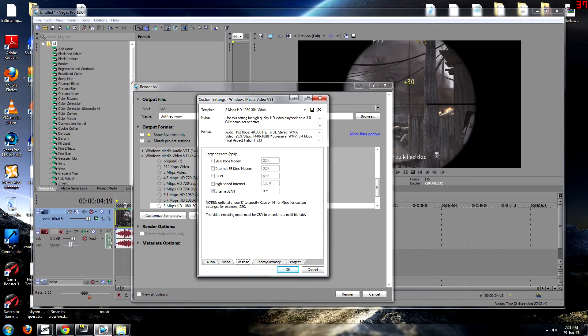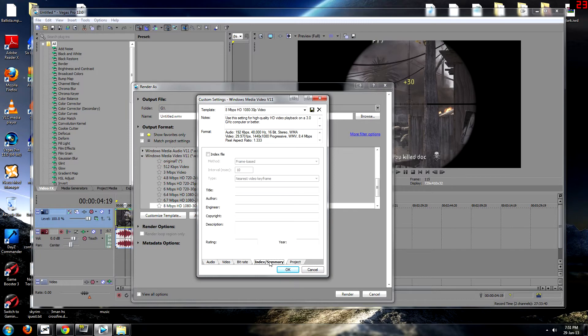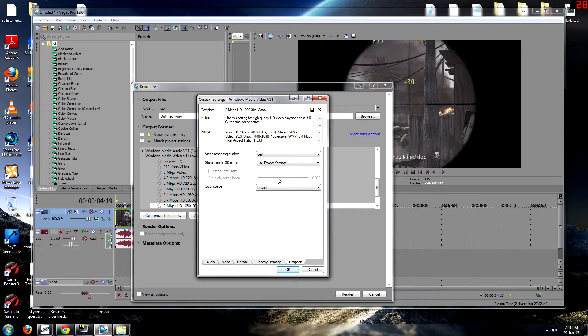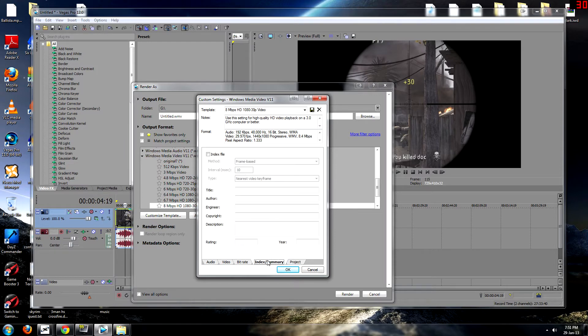Bitrate you can keep as 8 megabits per second, or you can keep it as 10. It's entirely up to you. You can go higher. It's depending on how much hard drive space you've actually got. And project settings as best. Everything else normal. Index summary as normal.